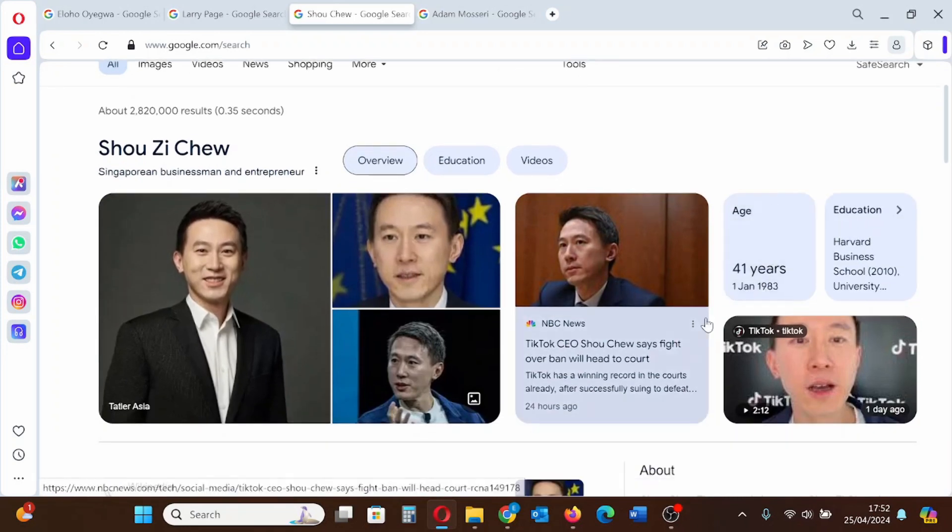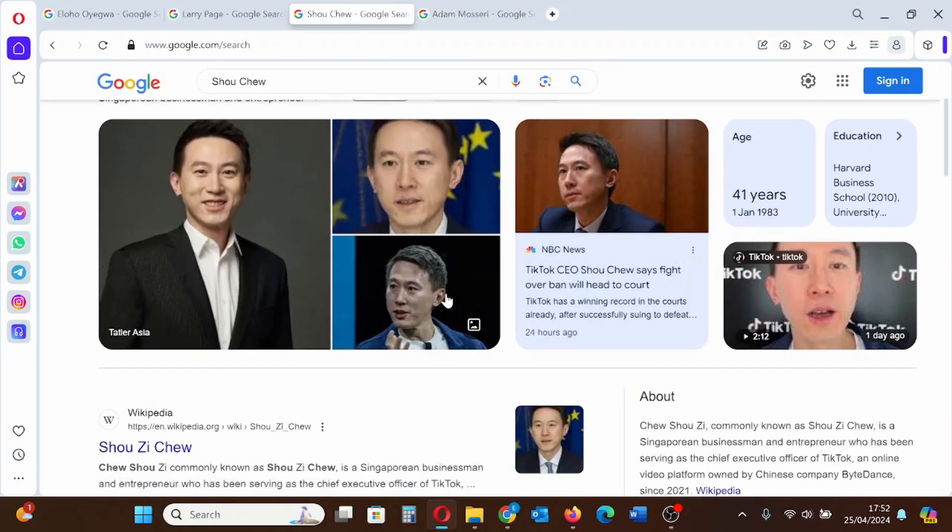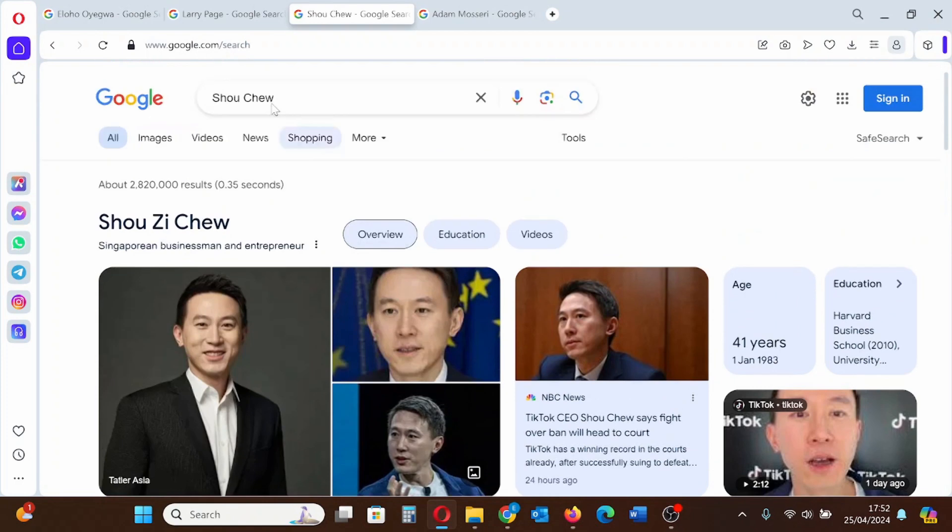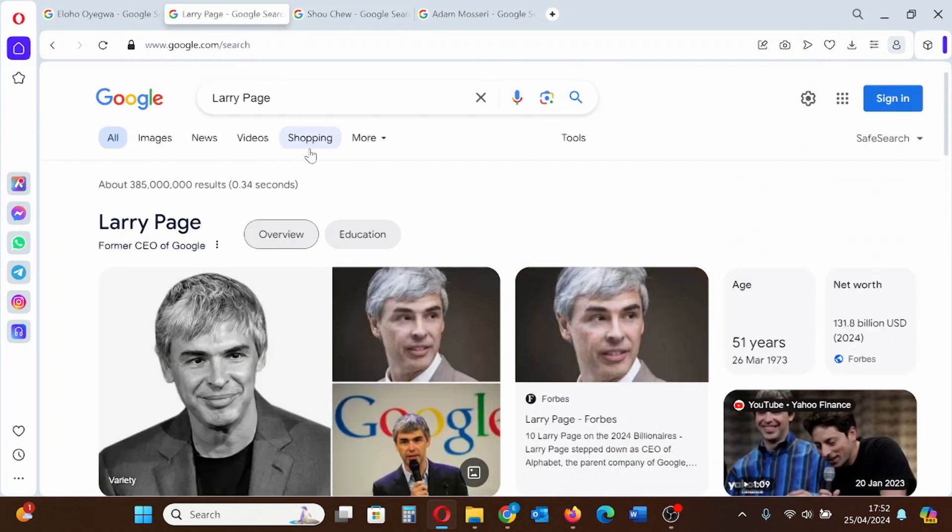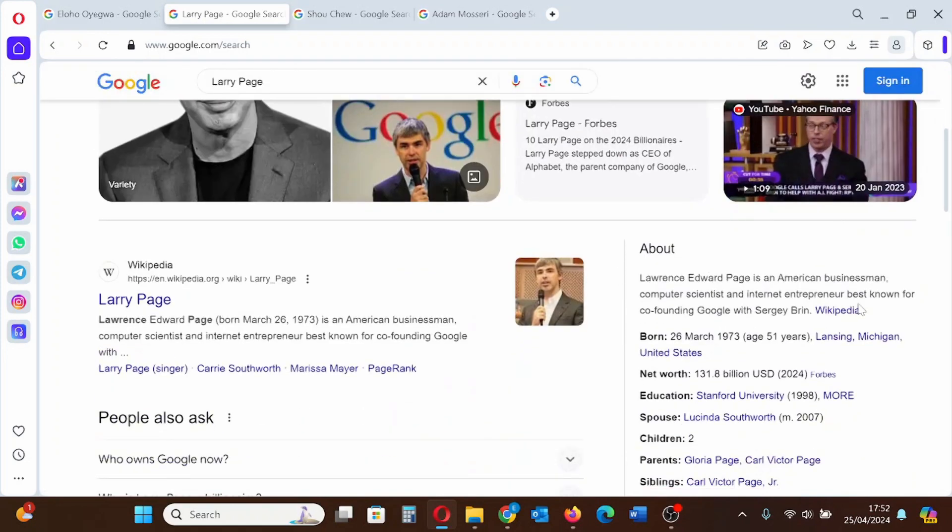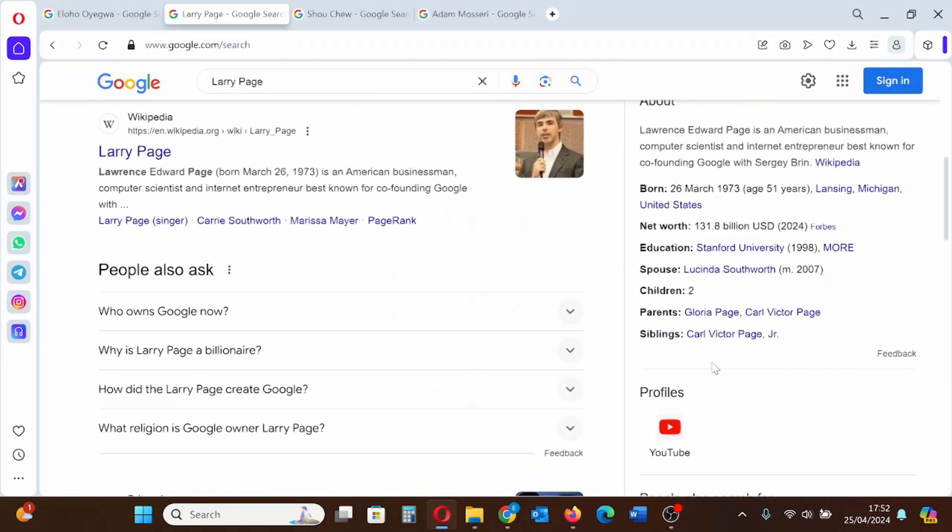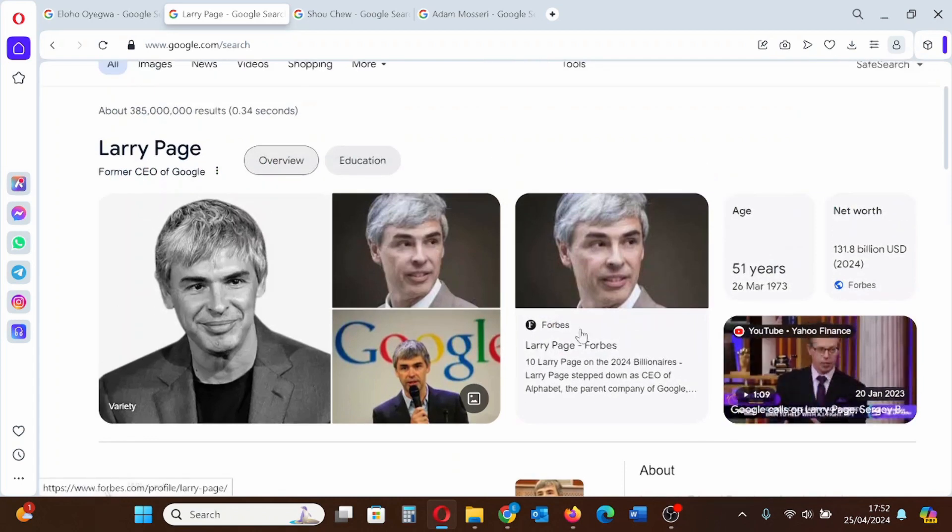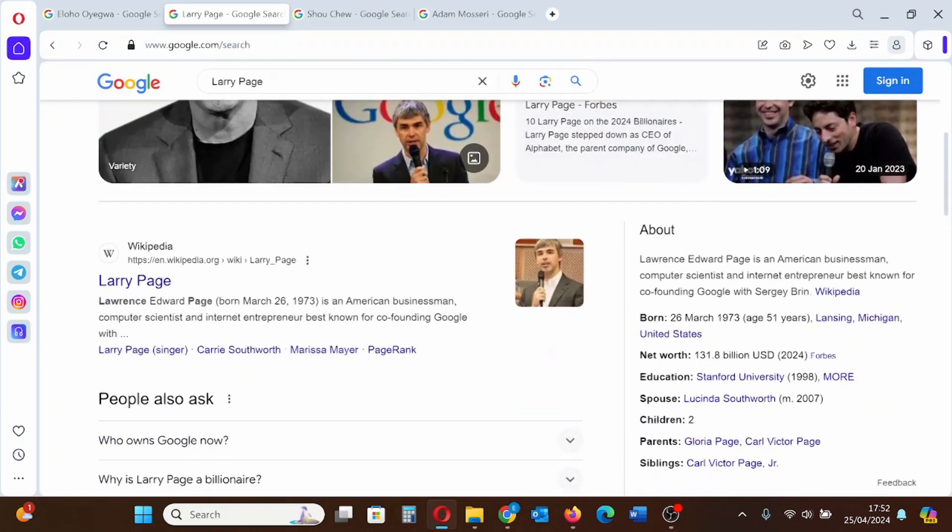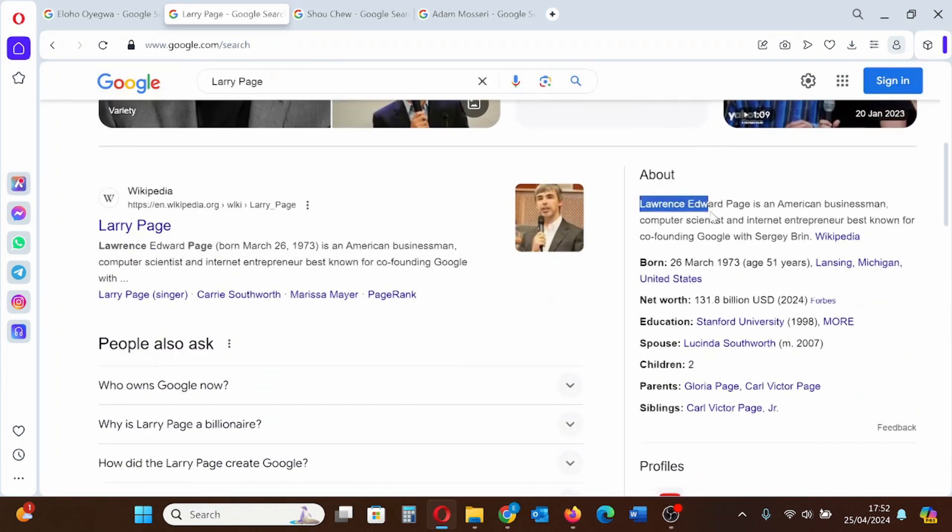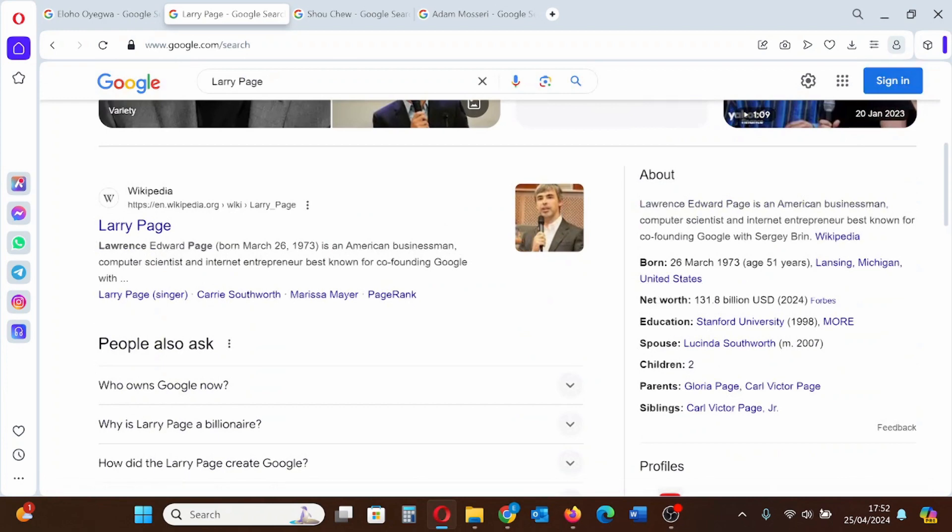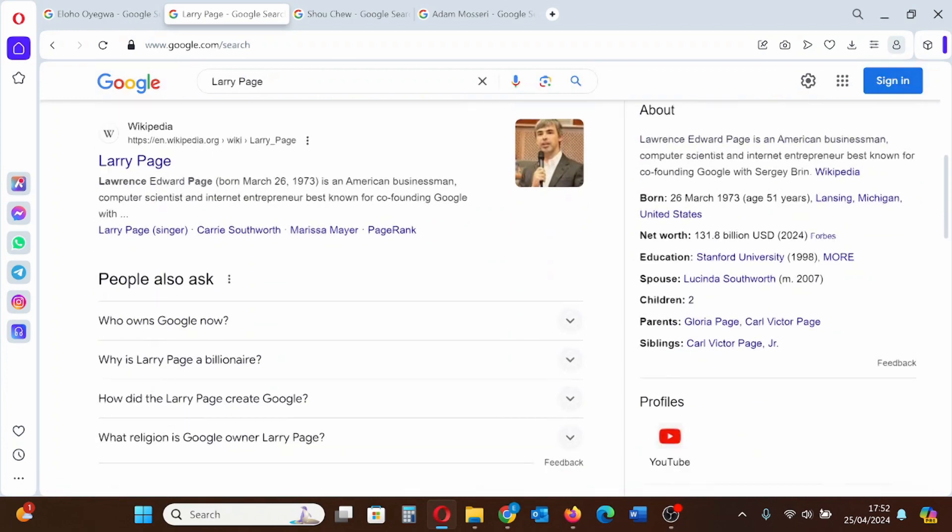Let's go now to Larry Page, the former CEO of Google. His basic information is shown. His social media profile is YouTube and so on. Those are the basic information.